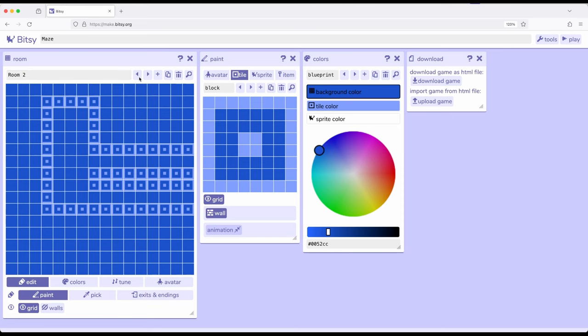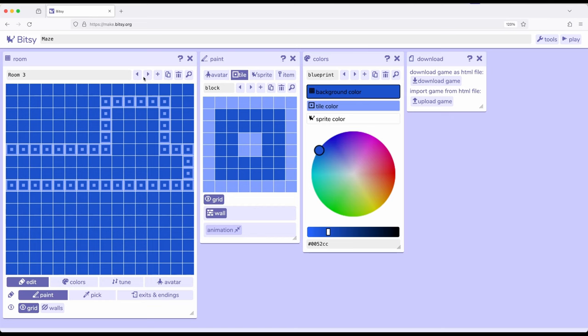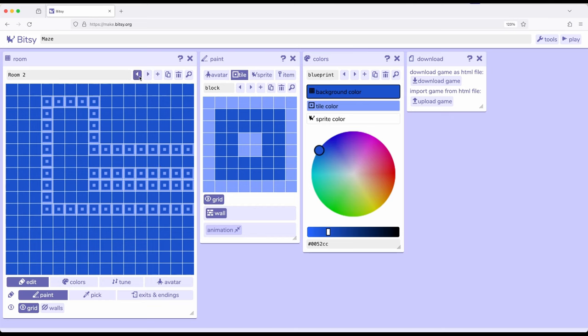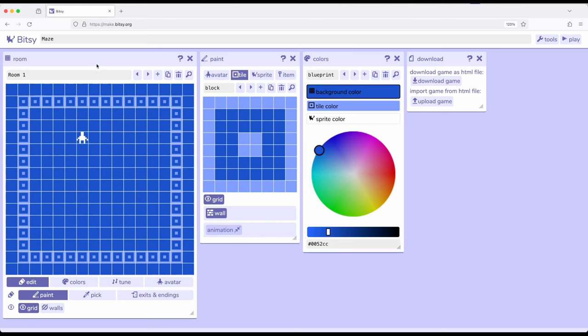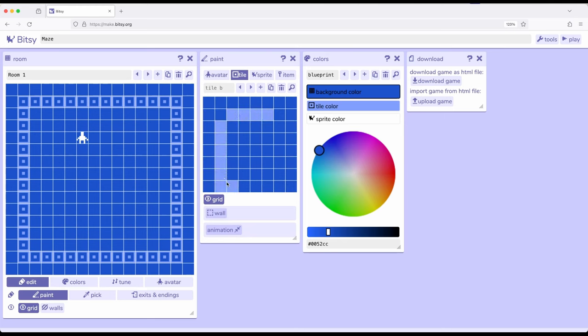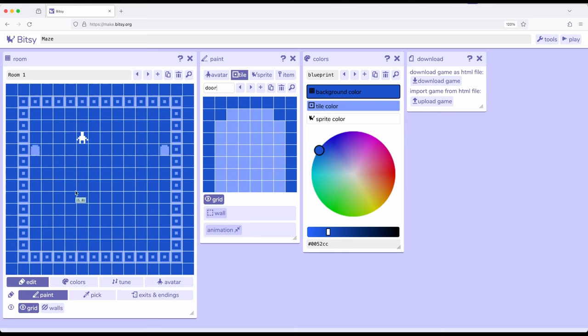Anytime we move to the edge of one of the rooms I want to send the avatar to another room. So I'm going to add a new tile — over here in the paint tool, add a new tile, and this time I'm going to draw a kind of door shape. This is going to indicate that when we come close to this we will pass through to another room. I'm going to name this door and place a door here and here in room one.